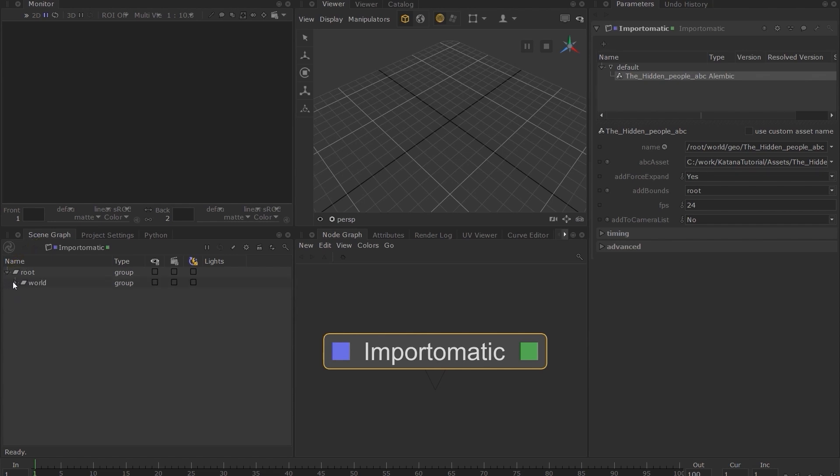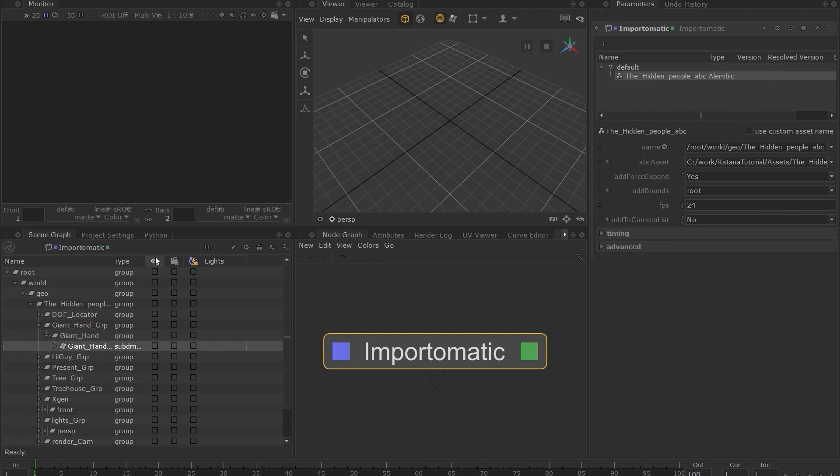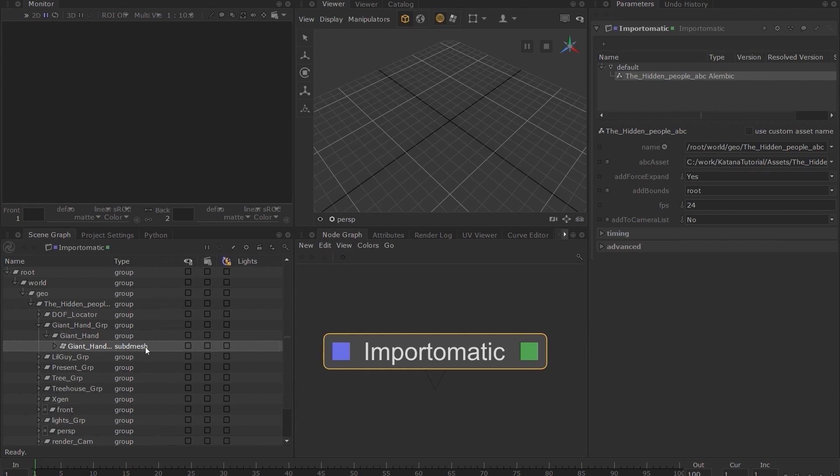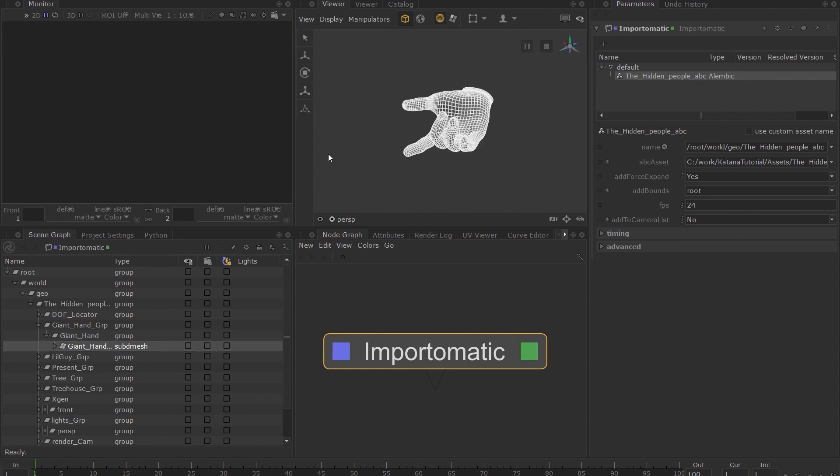Let's keep expanding the scene graph. I've chosen to expand the giant hand group until I've reached the sub-D mesh location. If you now hover your mouse over the viewer tab and press F on your keyboard, you can see we're finally able to see some geometry in the viewer.